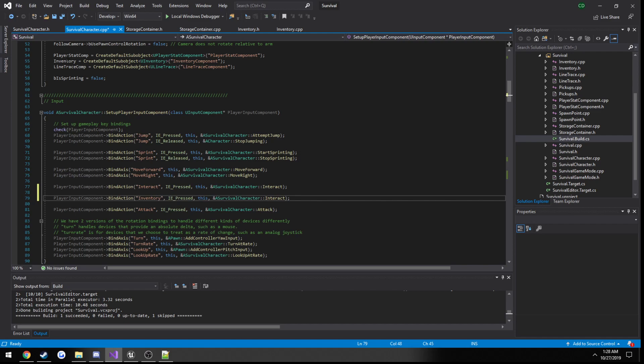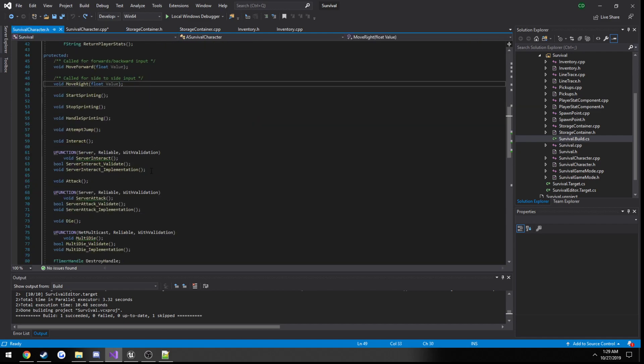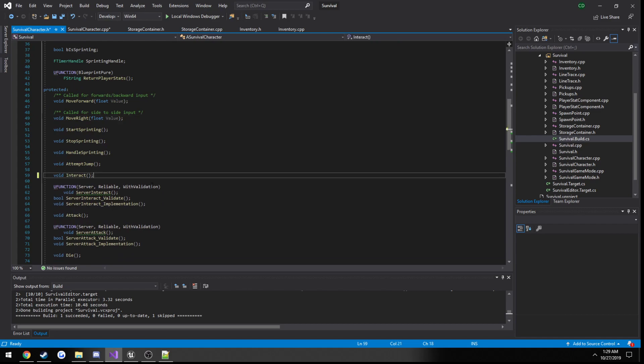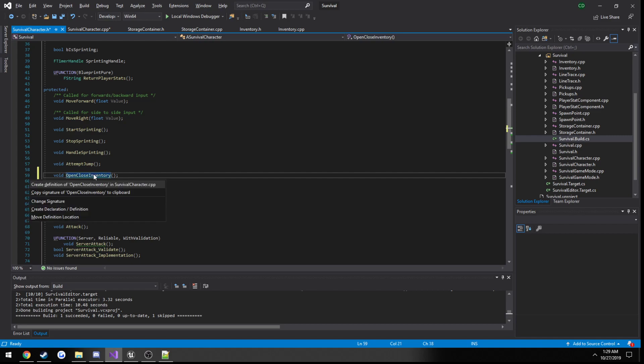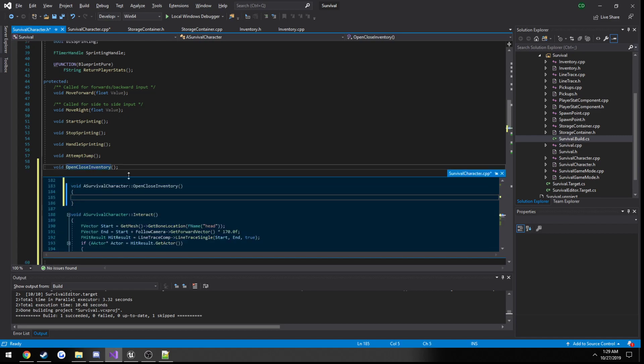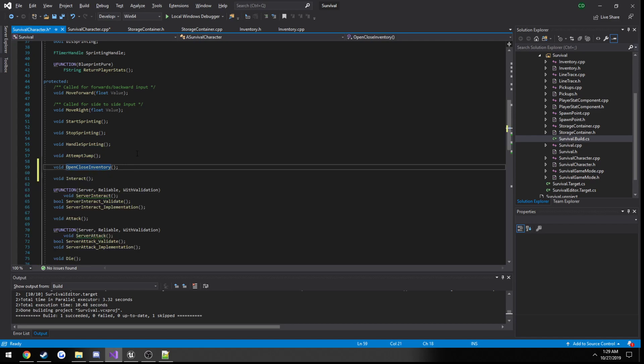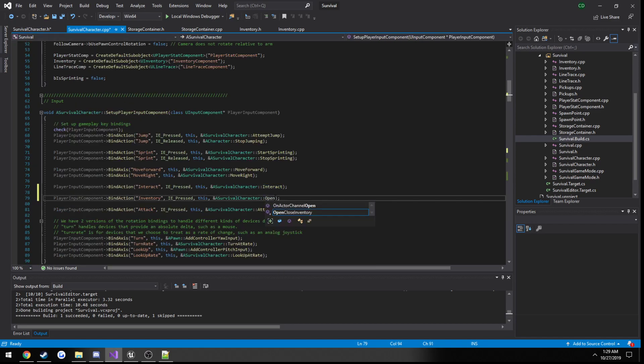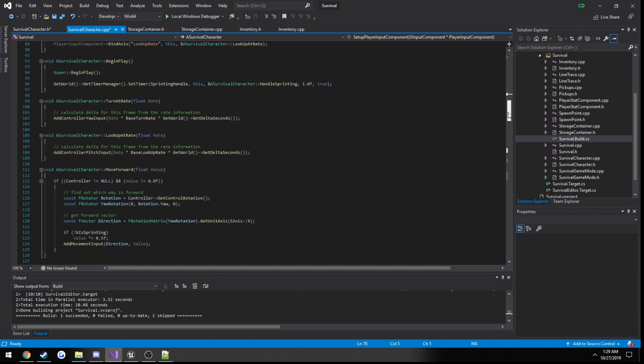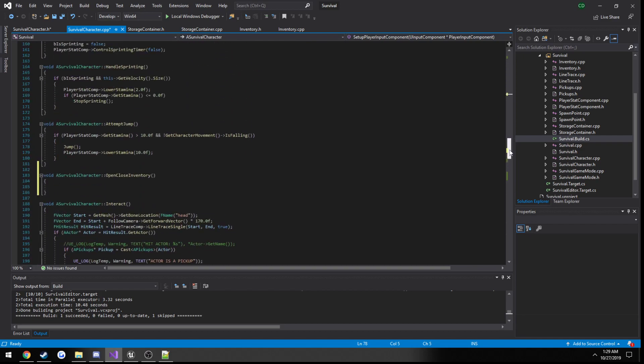So this will be when it's pressed. Now let's create a function, do it right under attempt to jump. Void open close inventory. Let's create a definition and change our do image here to open close inventory. So now it should be calling that function which is right there.